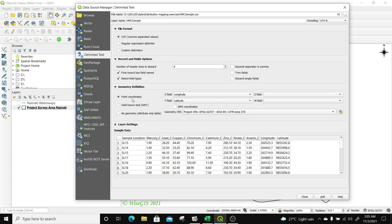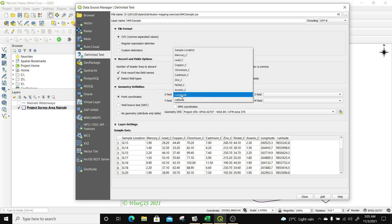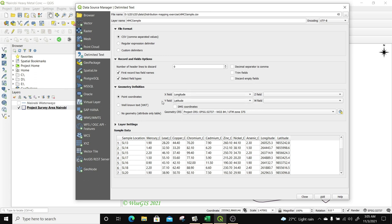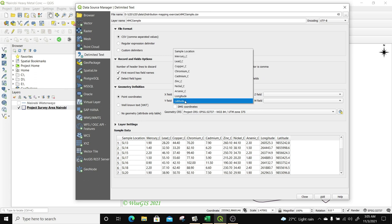Considering that this data has coordinates, I'm going to select point coordinate. By default, it pre-assigns the X field to longitude and Y field to latitude. If that's not the case for you, just click on the dropdown and select X field as longitude and Y field as latitude.